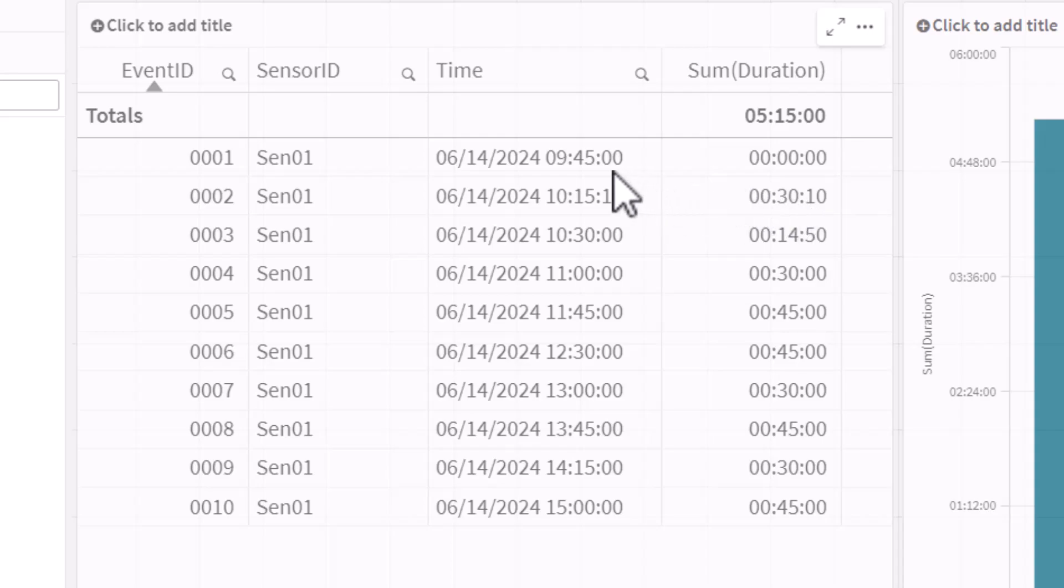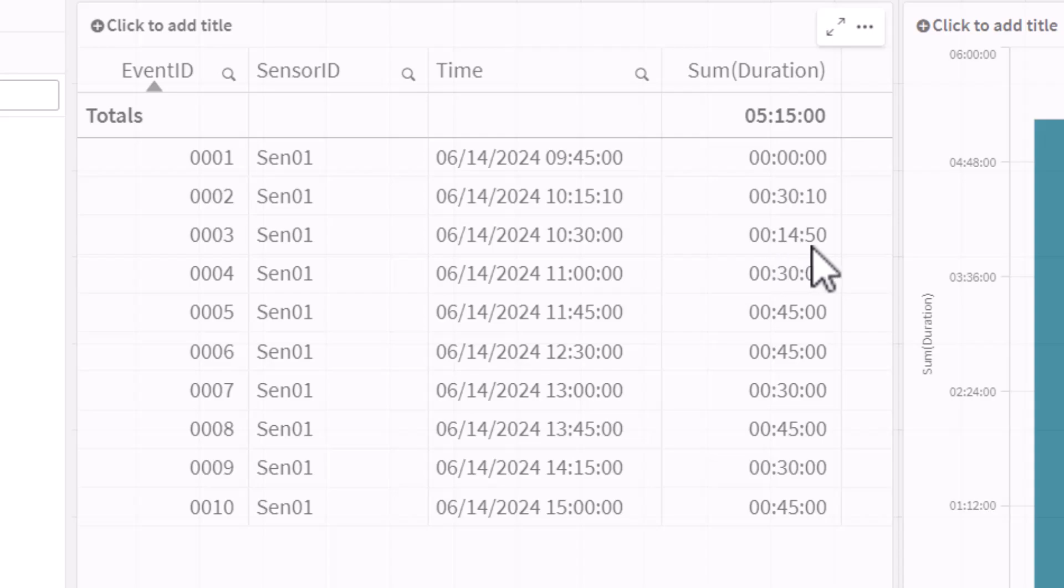So for example, from 9:45 to 10:15, 30 minutes and 10 seconds. From 10:15 to 10:30, 14 minutes and 50 seconds and so forth.